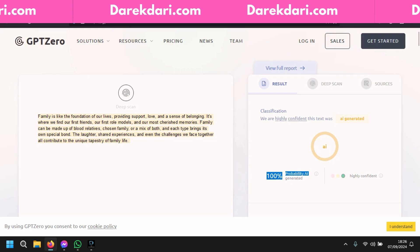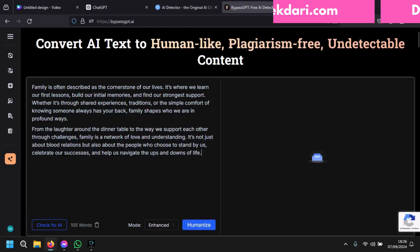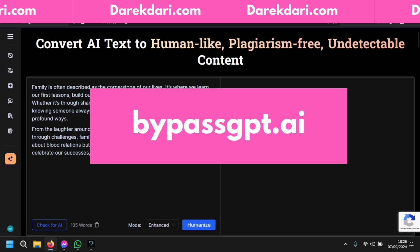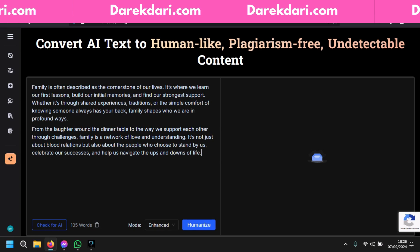Now I will show you the best tool to convert this 100% AI-generated text — it can bring it down to even just 1% AI and 99% human. The tool is called BypassGPT. I'll put every link in the description box.